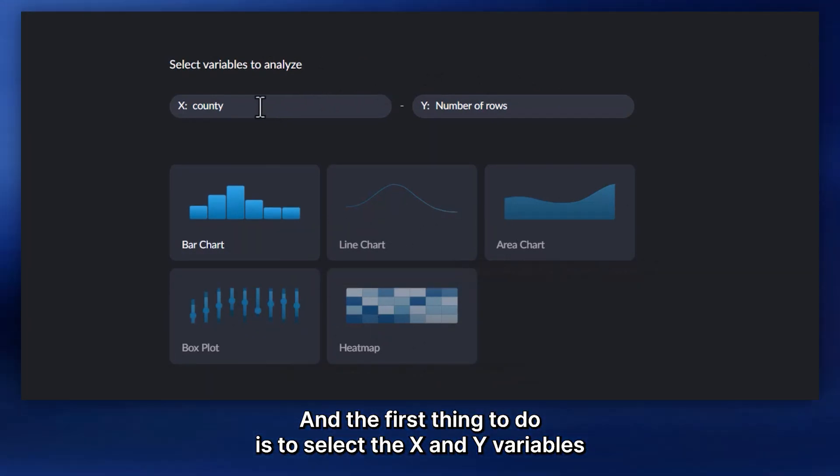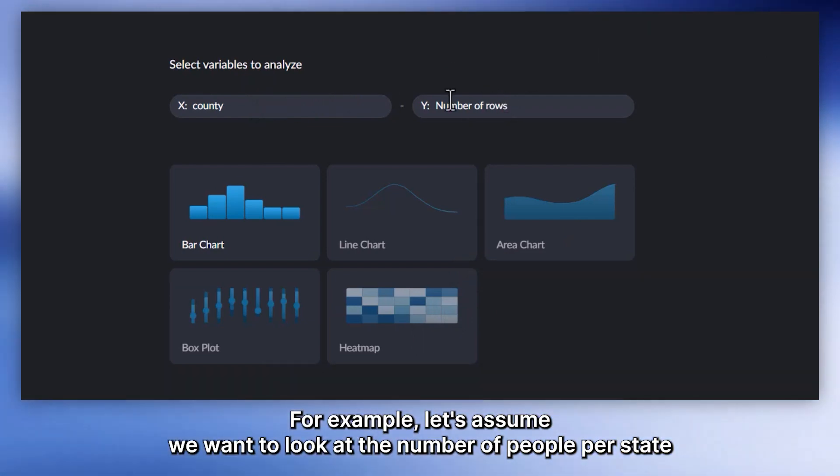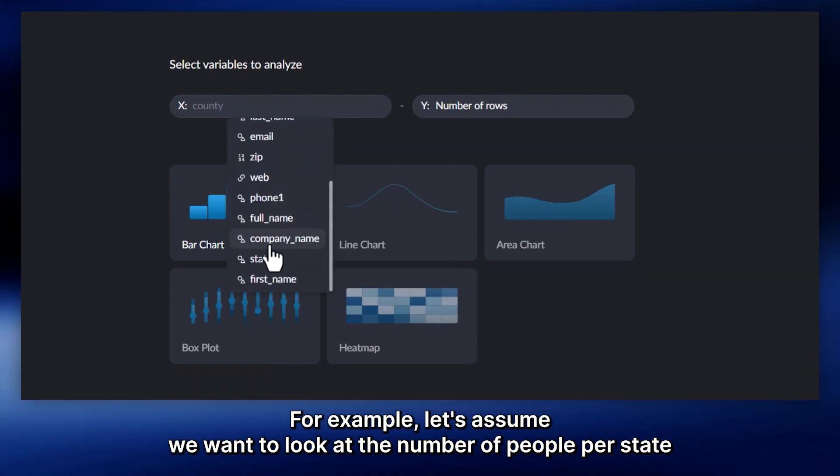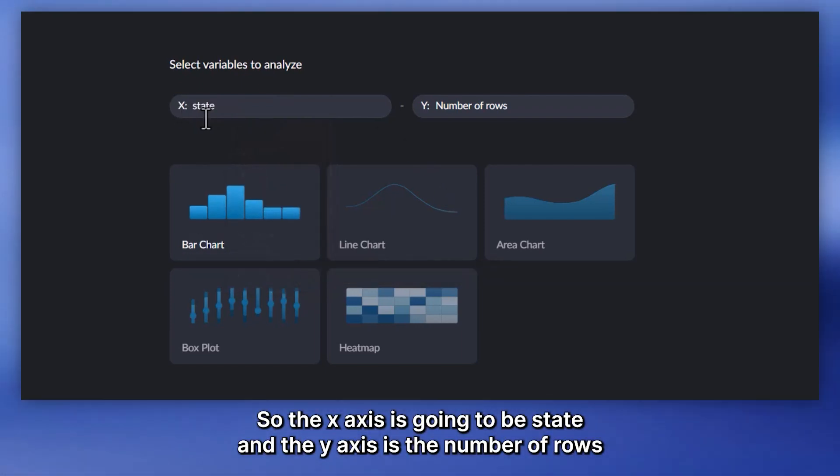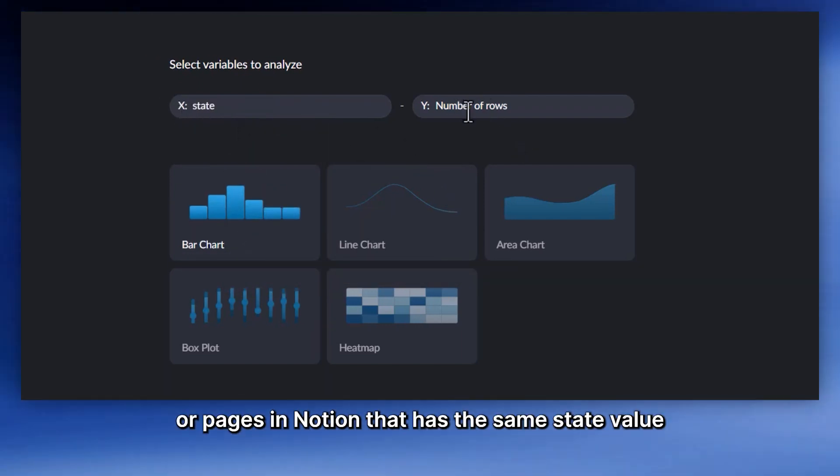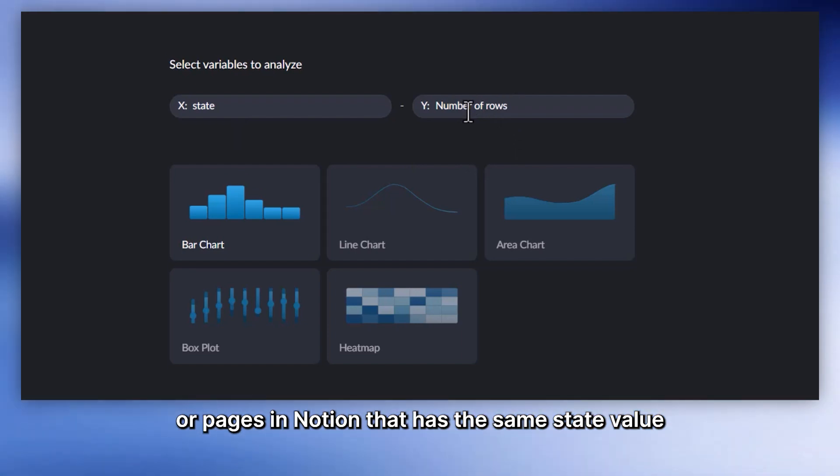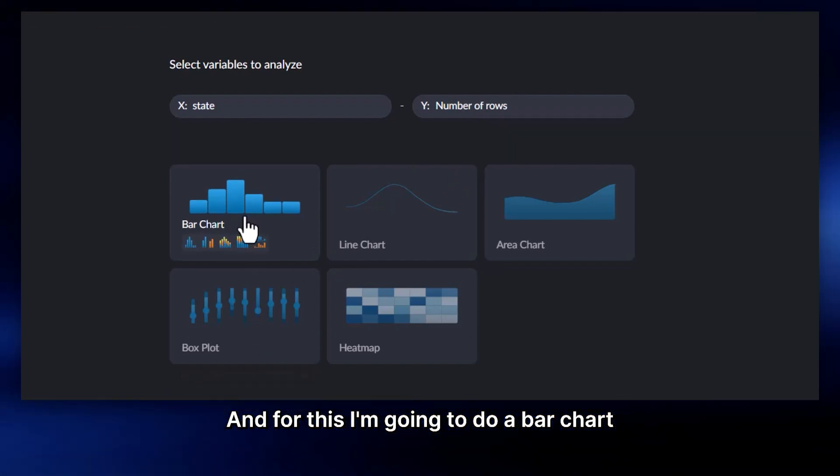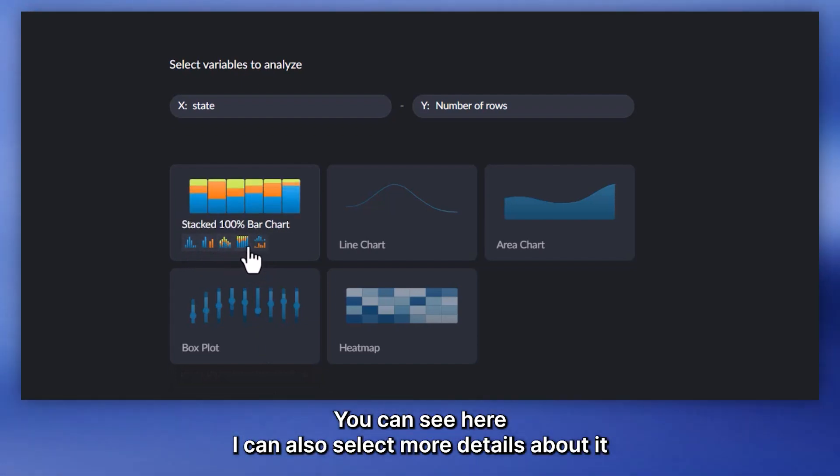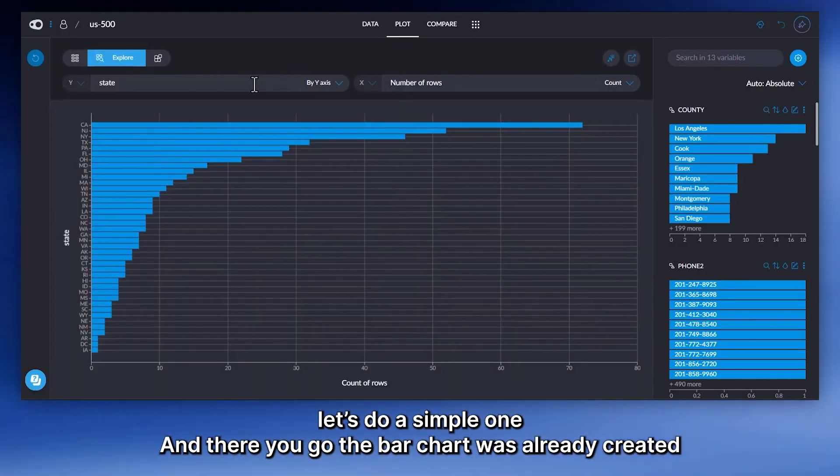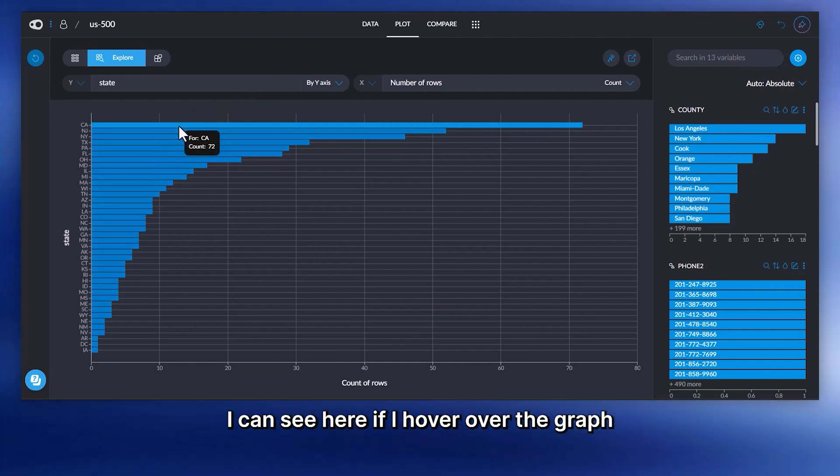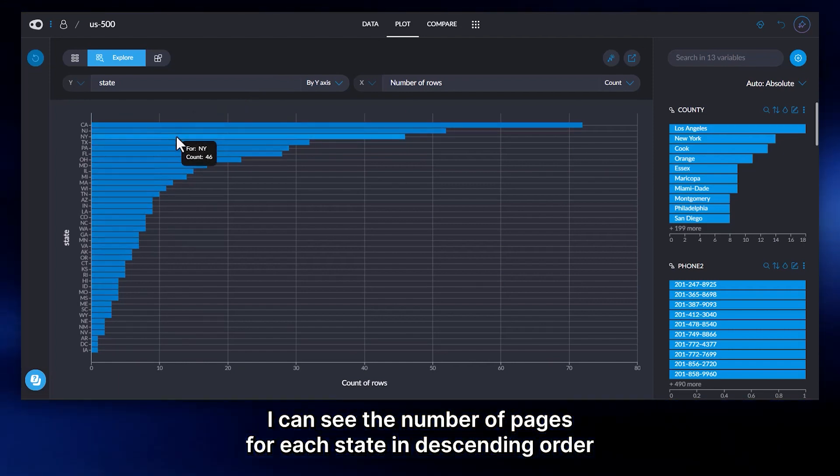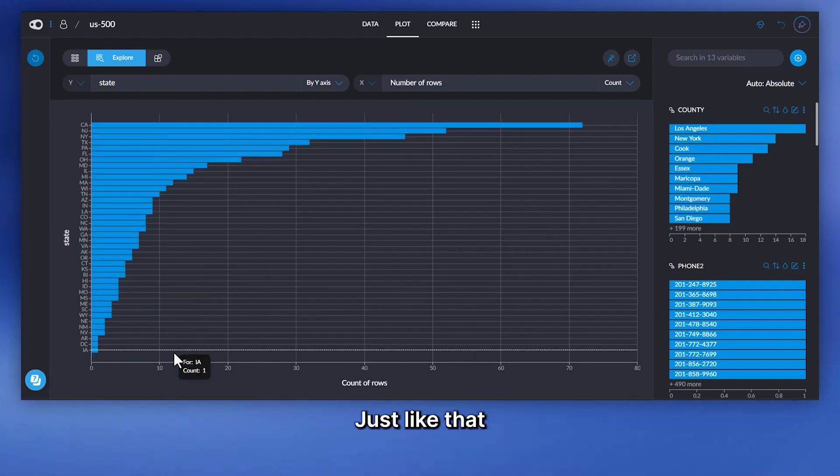The first thing to do is to select the x and y variables. For example, let's assume we want to look at the number of people per state. So the x-axis is going to be state, and the y-axis is the number of rows or pages in Notion that has the same state value. I'm going to do a bar chart. And there you go, the bar chart was already created. I can see here, if I hover over the graph, I can see the number of pages for each state in descending order.